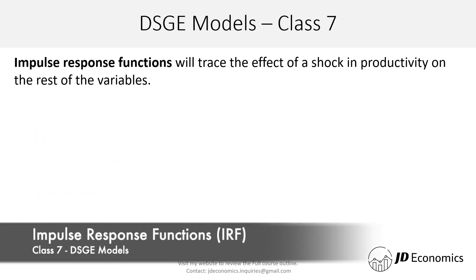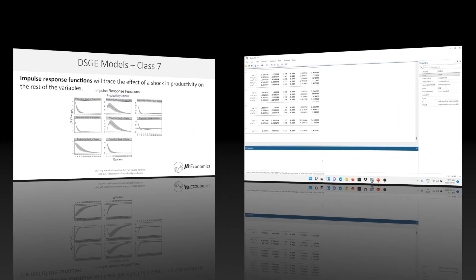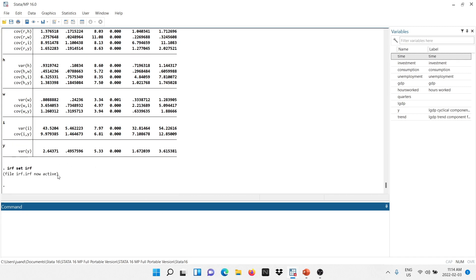The last thing we are going to talk about today is how to get the impulse response functions. IRFs are going to trace the effect of a shock — in this case in productivity — on the rest of the variables. We are going to try to reproduce this graph. To get to the impulse response functions, the first thing we need to do is create an active IRF file. So I'm going to type 'irf set' and then give a name to that file — I'll call it 'irf', and now it's telling us we have an active file.